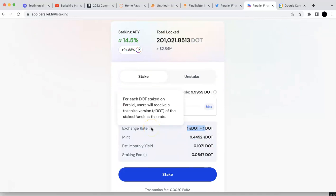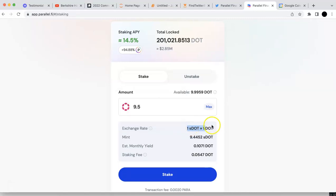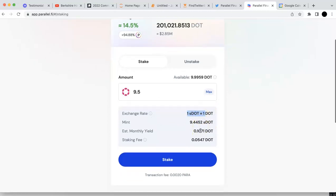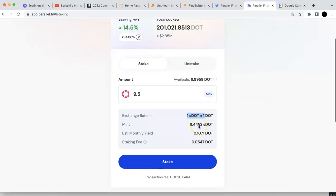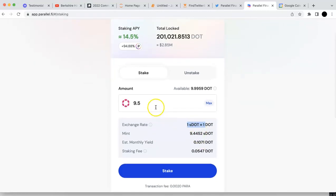They said for each DOT staked, you are going to receive the S-DOT at the rate. So there's a rate for the S-DOT as well. For example, if I put 9.5, I'm going to get 9.44 S-DOT.